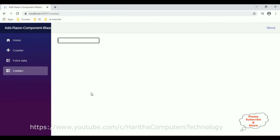That's it. In this video tutorial I have explained how to implement the one-way and two-way bindings in ASP.NET Core Blazor app on razor components.